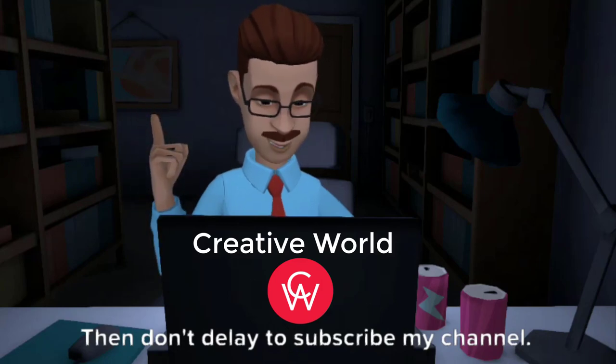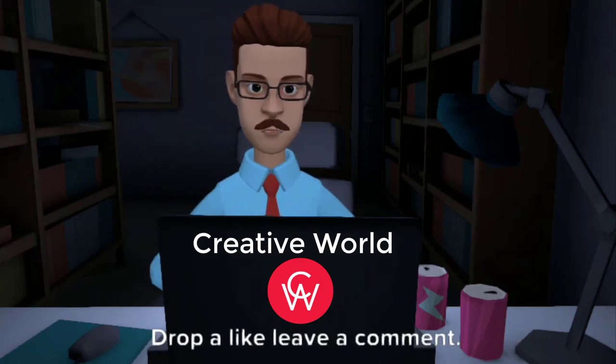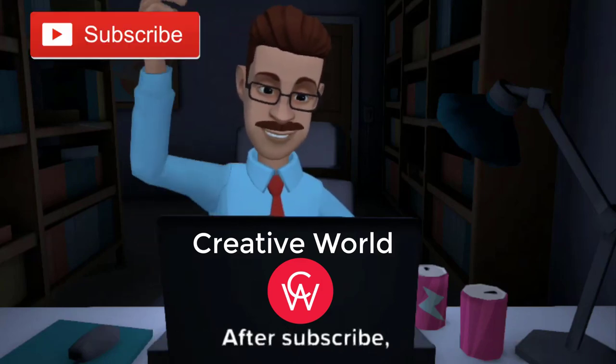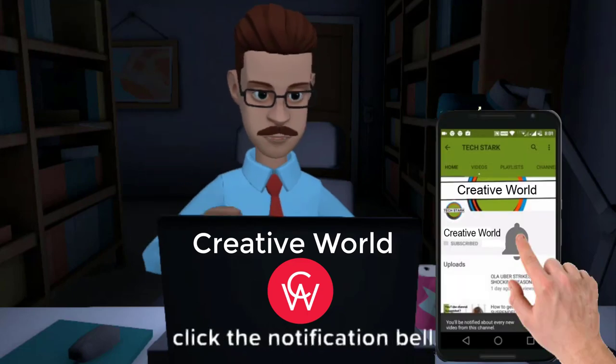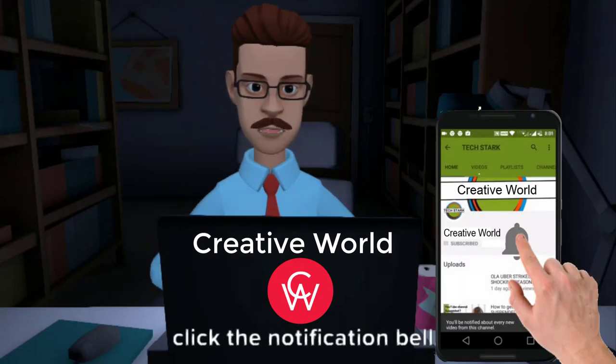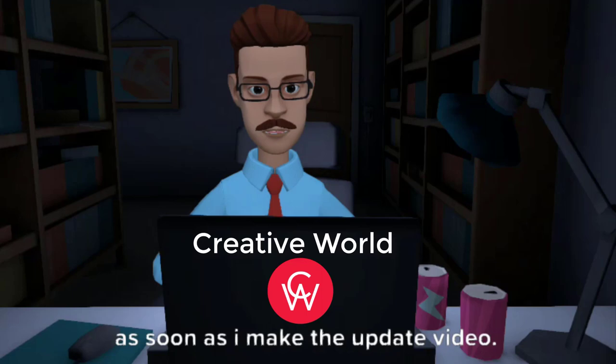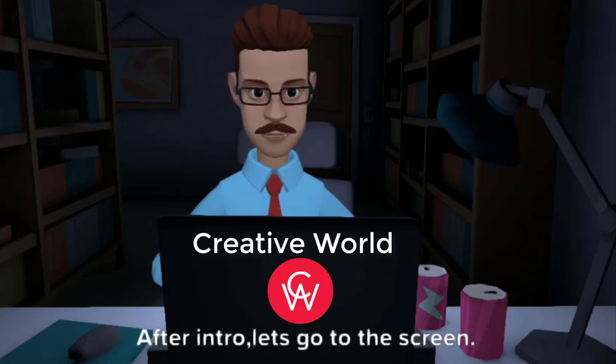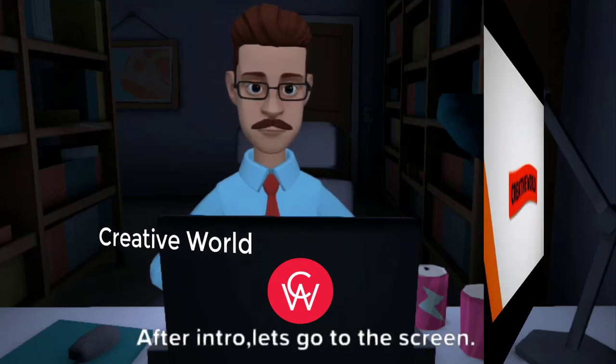If you are new to my channel, then don't delay to subscribe. Drop a like, leave a comment. After you subscribe, click the notification bell so you will get the video as soon as I make the update. After intro, let's go to the screen.